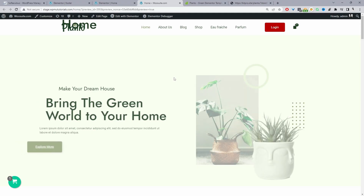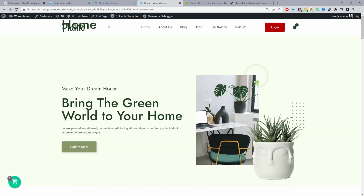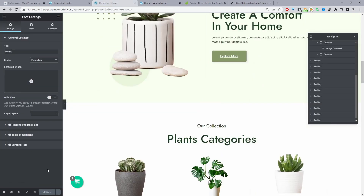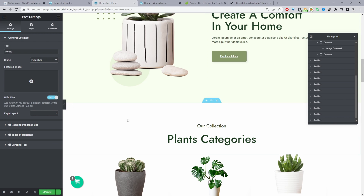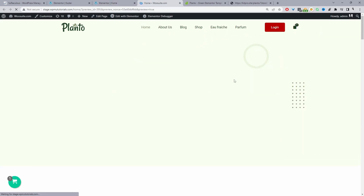Then we can view our homepage. It's currently showing a 'Home' page title, so we just need to do one last thing to get rid of it — navigate to Settings and click Hide Title, then update. And that's how you install an Elementor template kit in just a few simple steps. If you enjoyed this video please like and subscribe. If you've got any questions leave them in the comment box below and we'll get back to you as soon as possible.